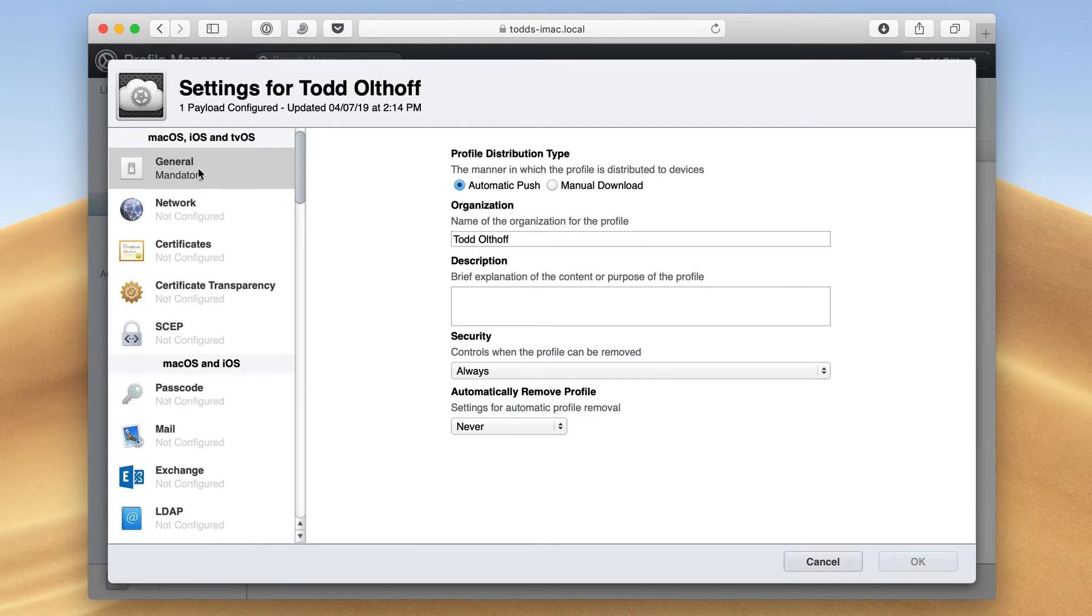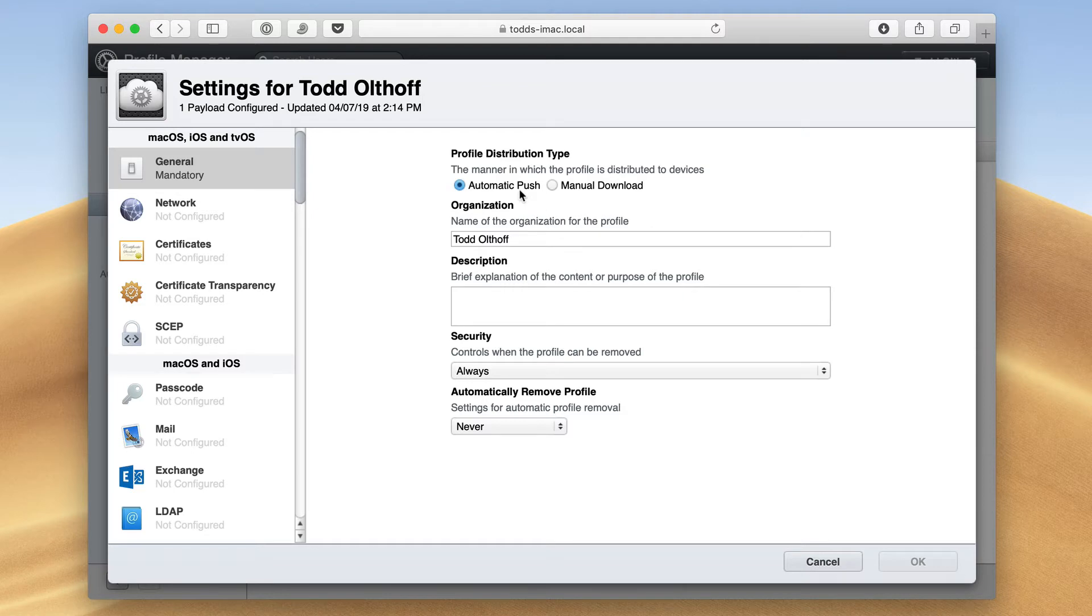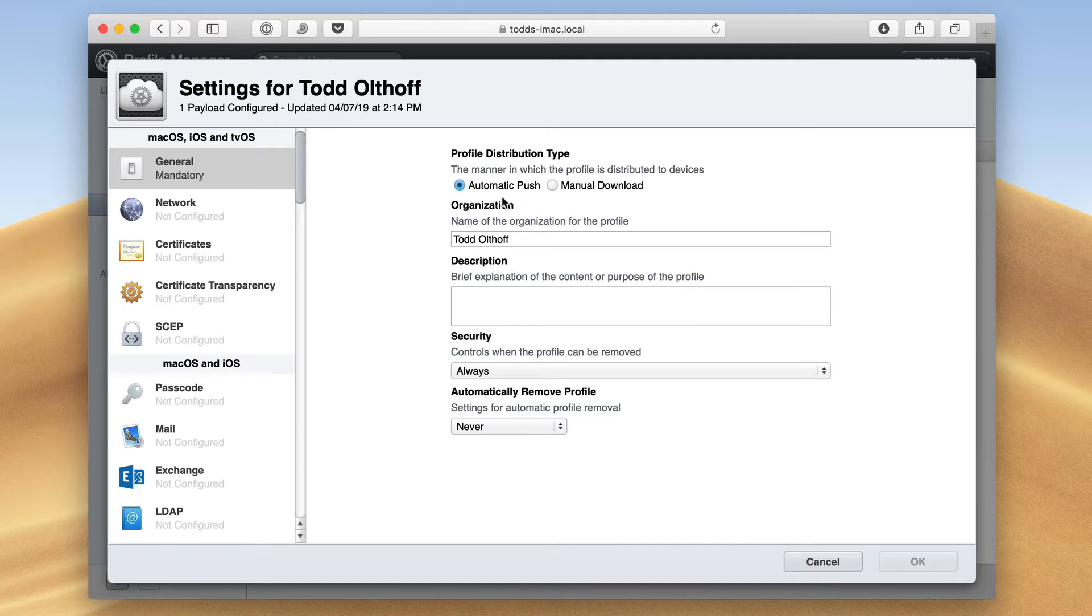The first thing here is general itself. You can see here we've got the profile distribution type. I can choose to make it automatic push, which means that as soon as I set it, it's automatically going to push the change to devices. Or manual download, where you'd have to go to the My Devices screens and then download the profile. In many cases, it's best to use the automatic push because then once I make the change, I don't have to think about it.